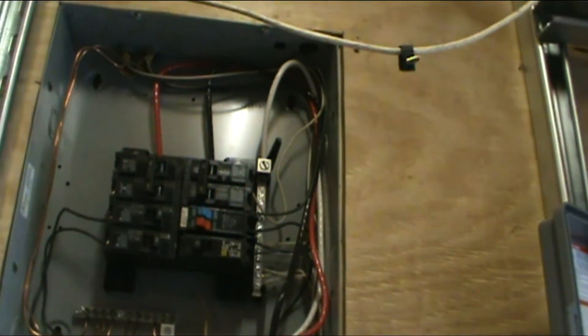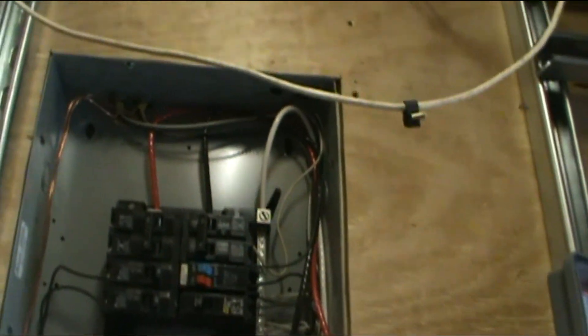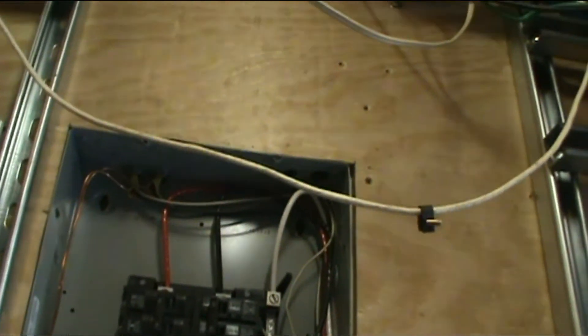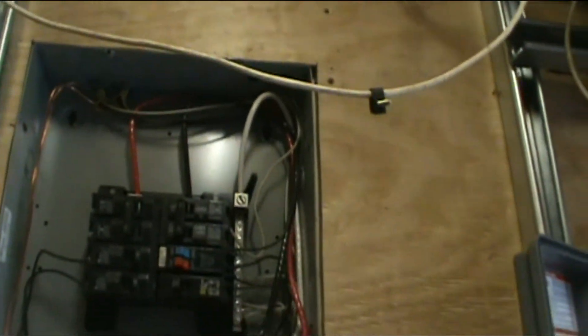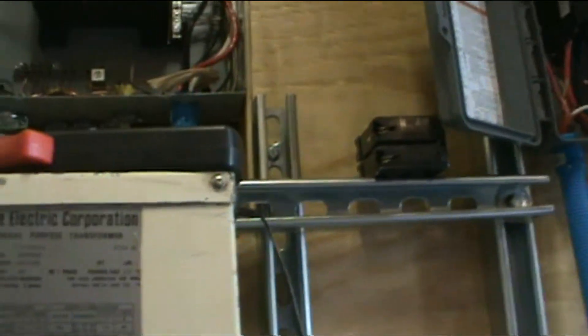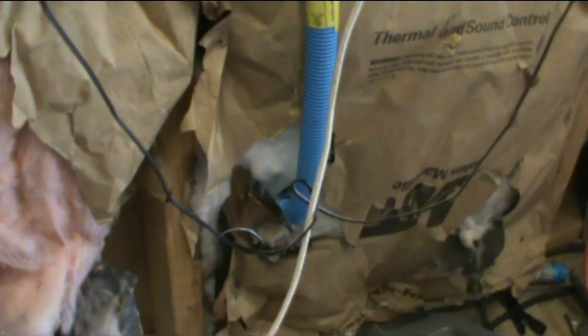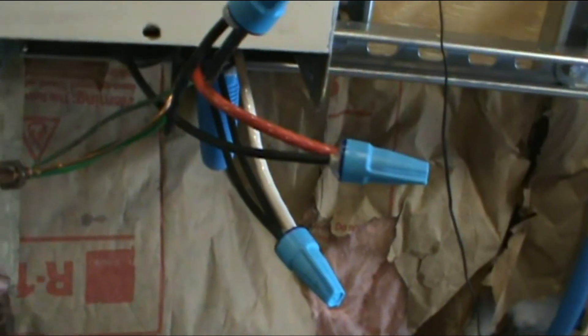That's the wiring, it goes out the wall there to a piece of conduit and goes down underground. Used to come in there, which now we got to get that all sealed up and cleaned up.